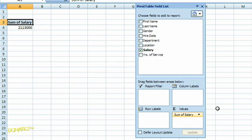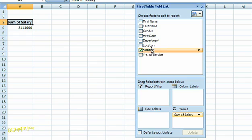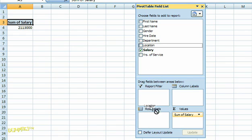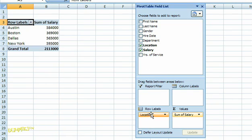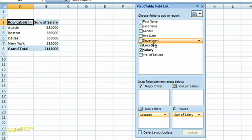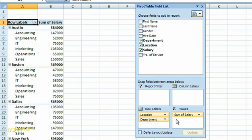Next, I'm going to tell Excel how to subgroup the different values. In this case, I'll do it by location and also by department. Just like before, you're going to grab the field in the top of the pivot table field list and drag it to the appropriate region in the bottom. There, you can see the change is also reflected in my pivot table in the spreadsheet.